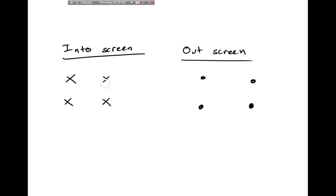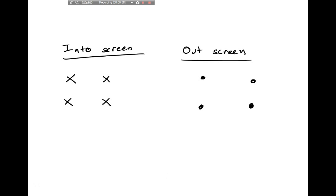Vectors pointing into the screen are represented by X's, and vectors pointing out of the screen by dots. A useful trick to remember this: picture an arrow. If it were sticking into the screen, you would see the fletchings — the little fins on the arrow. Those X's look like fletchings. If an arrow were coming at you, the first thing you'd see is the point of the arrow, which looks like those little dots.